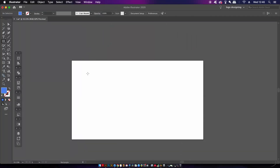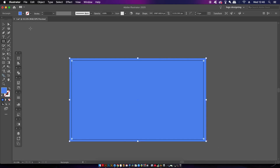In Illustrator, press M for the rectangle tool and then make a shape covering the entire artboard. Then press Command or Control+2, which will lock your background down.